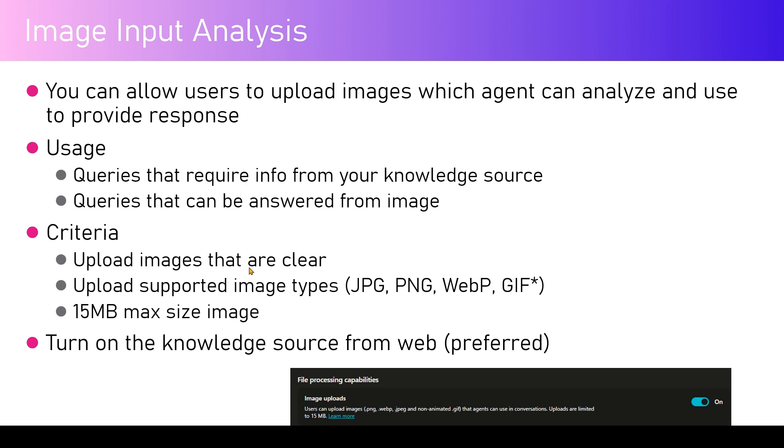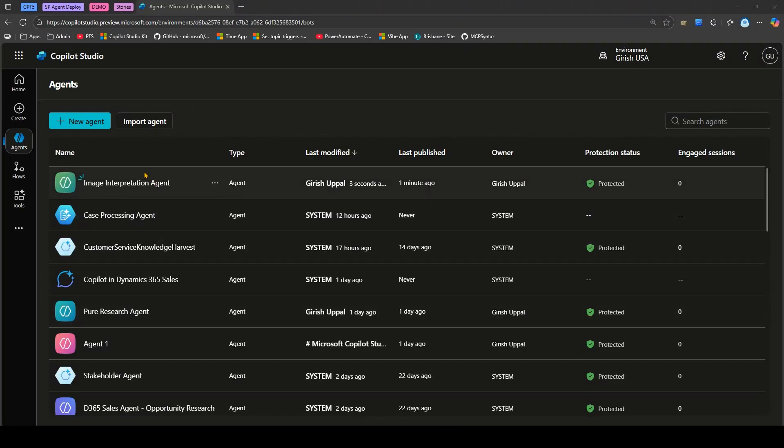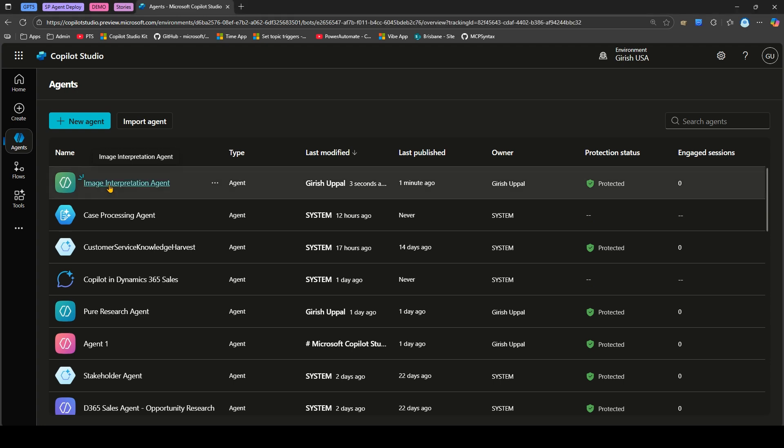There's a setting called File Processing Capabilities. Earlier it was known as something else, now it's known as File Processing Capability Image Uploads. It says user can upload the image that any agent can use in the conversation. Uploads are limited to 15 megabyte.